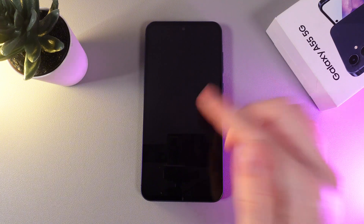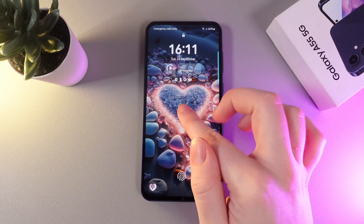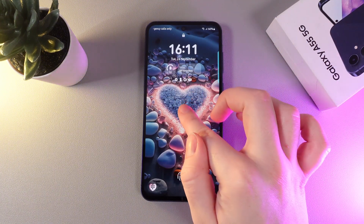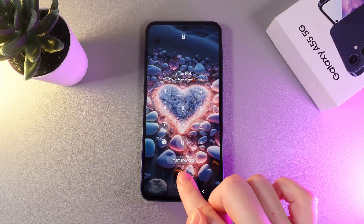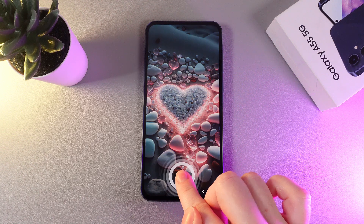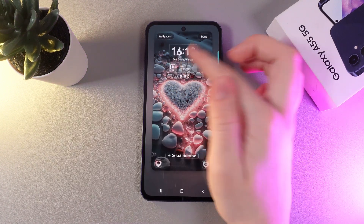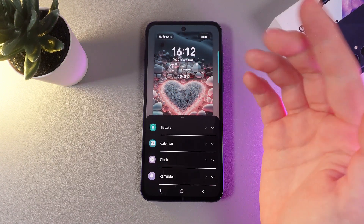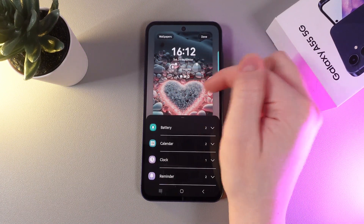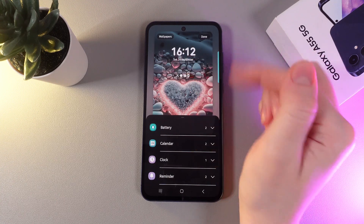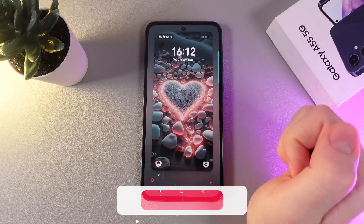Let me also show you how to remove them. For that, we would need to go back to the same menu by holding our finger on the lock screen, and then click on Widgets again. Here we would need to click on the red minus on each widget to delete them, and click Done.